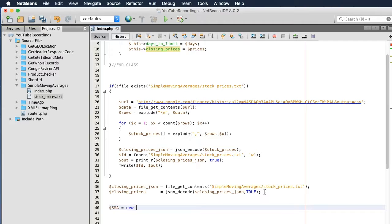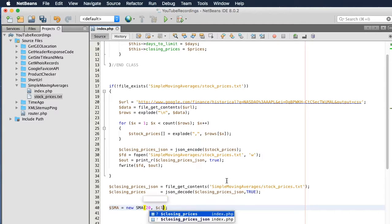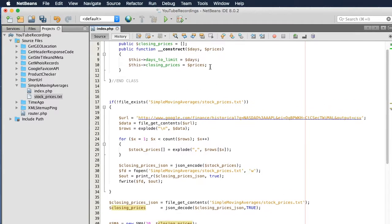We want to scale, so let's start off with 20. We'll be able to change this number later on. And closing prices — let's set this.